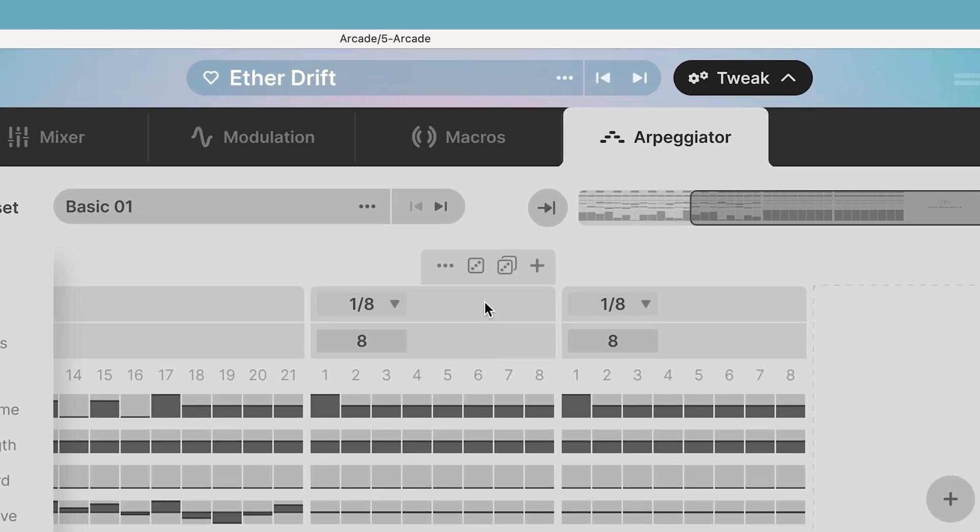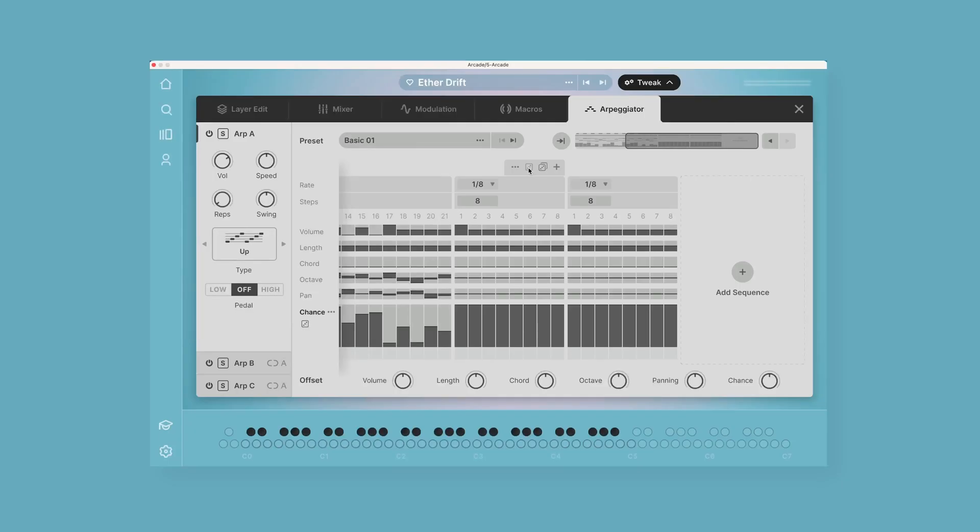If you hover near the top of each sequence, you'll see this extra row pop up on the top. These three dots allow you to copy and paste the sequence or delete the sequence. Then you have a single die randomizer and a multiple die randomizer.